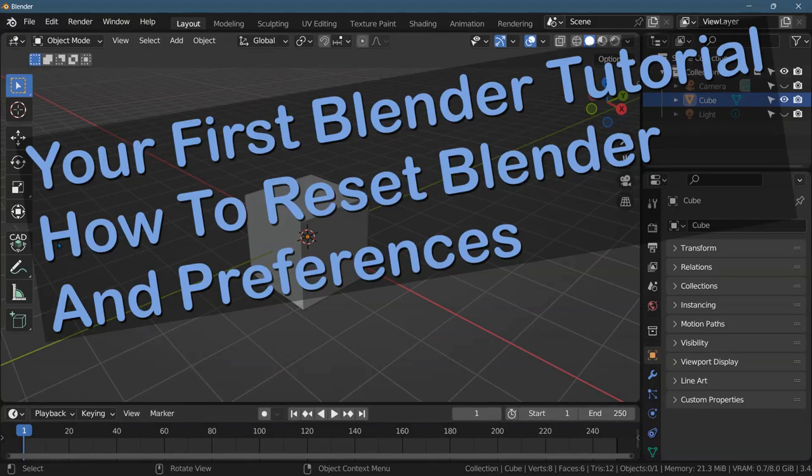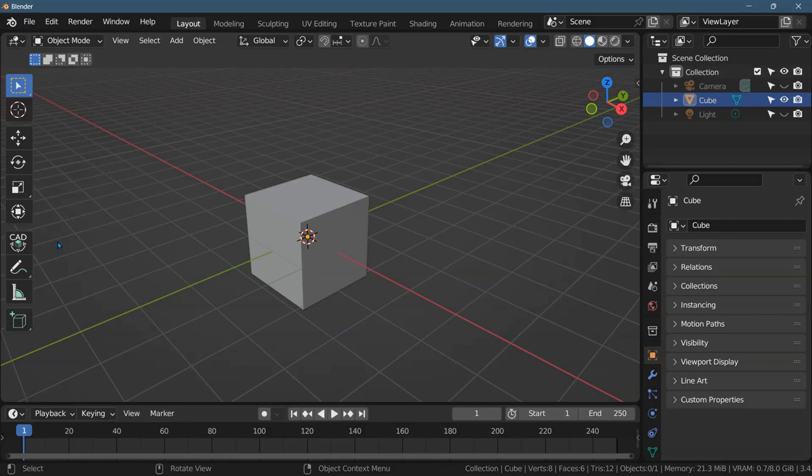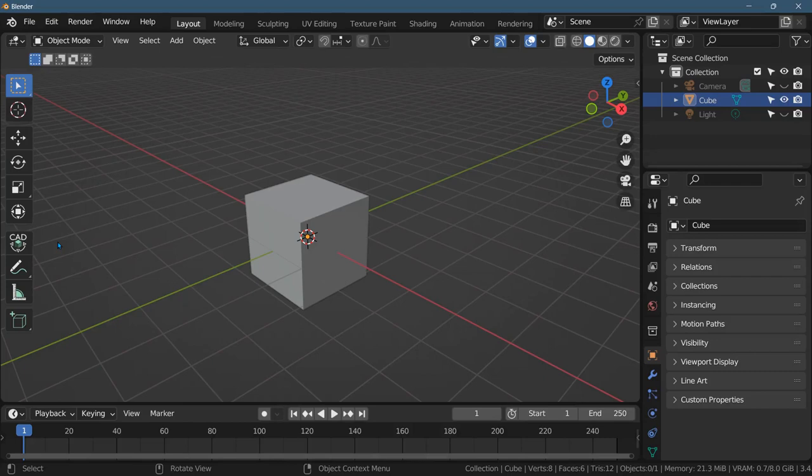You want to get started in Blender, but Blender's interface is very hard to deal with. Even if you have an introductory tutorial you'd like to follow, there are probably a few things you should learn even before you start on any tutorial. That's what I want to cover in this and the next few videos.